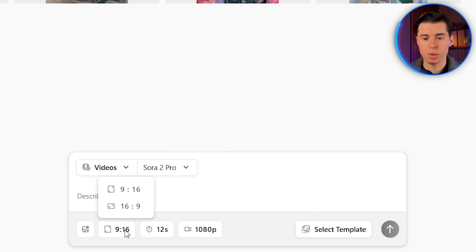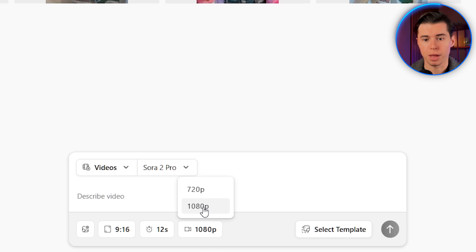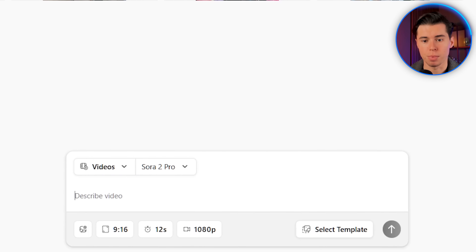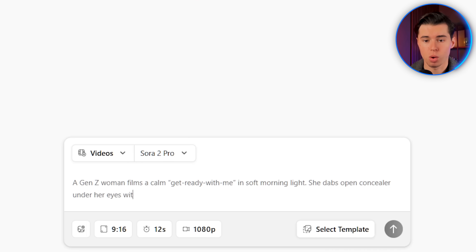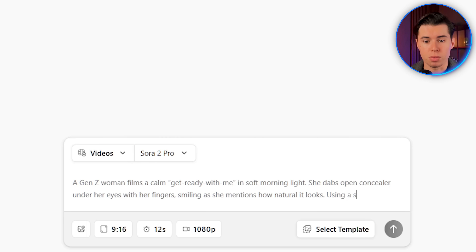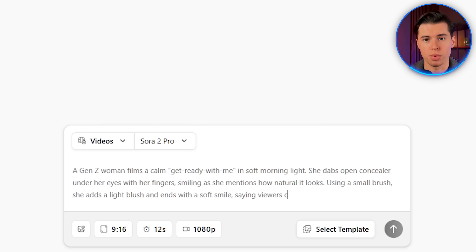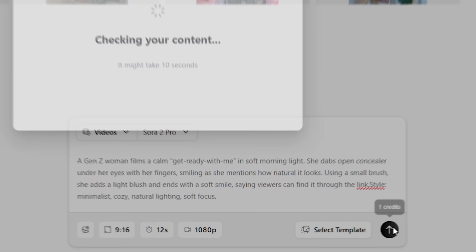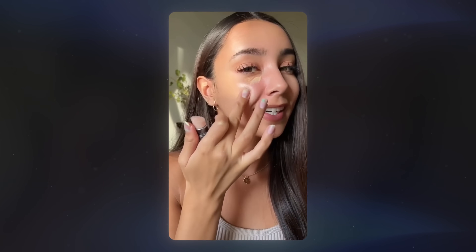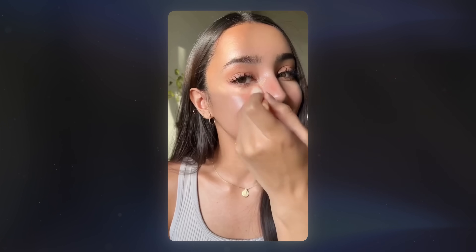For this one, we'll be focusing on Sora 2 Pro since that's the best model for realism and quality. In the settings, I'll select a 9x16 aspect ratio for a vertical-style video, set the duration to 12 seconds, and select the highest resolution available. For the prompt, I'll write: "A Gen Z woman films a calm Get Ready With Me in soft morning light. She dabs open concealer under her eyes with her fingers, smiling as she mentions how natural it looks. Using a small brush, she adds a light blush and ends with a soft smile saying viewers can find it through the link. Style: minimalist, cozy, natural lighting, soft focus." Then I'll hit generate and let it process. The result from Sora is really, really good, and you can already see how something like this could be used for product testing.